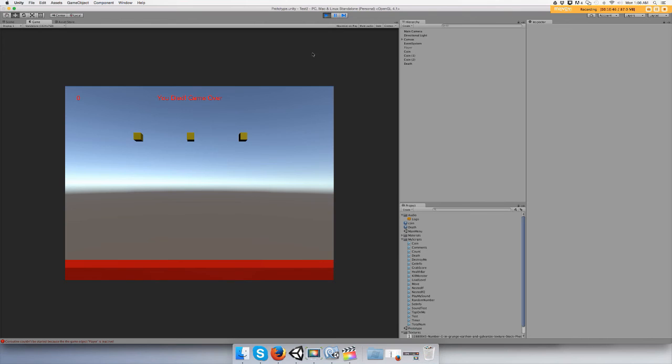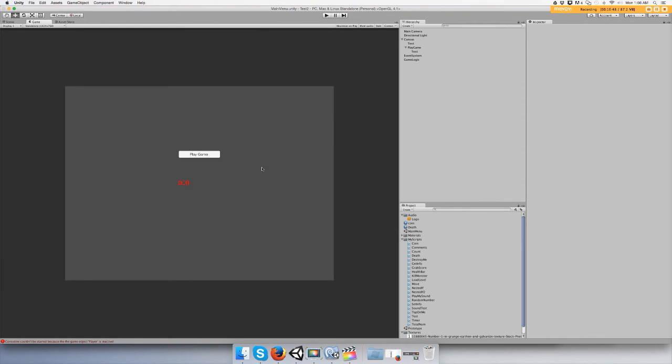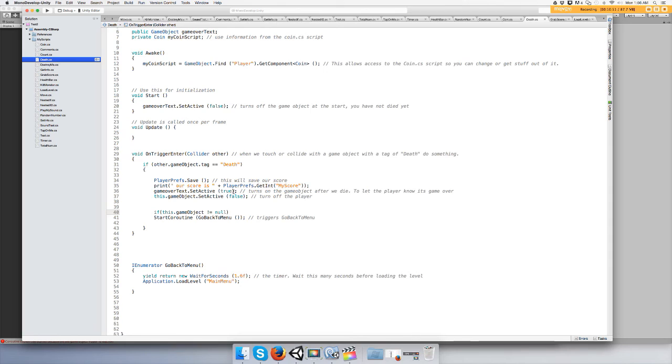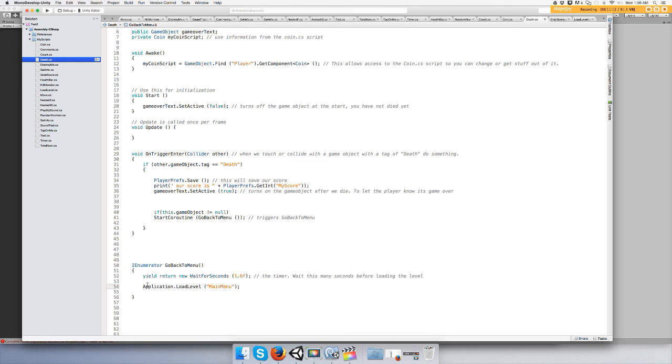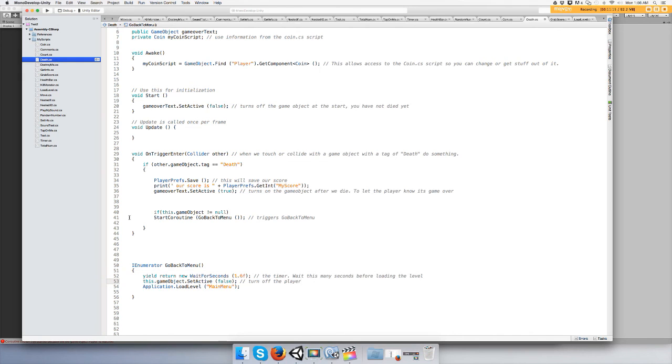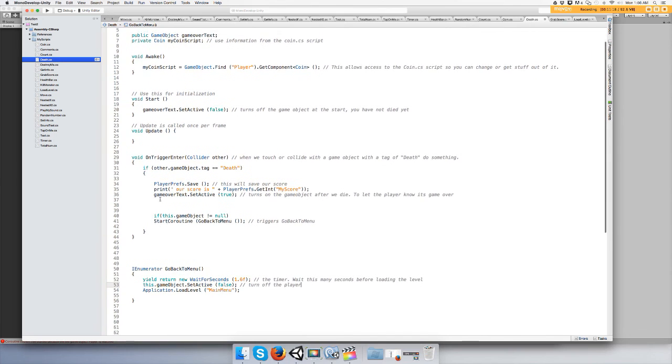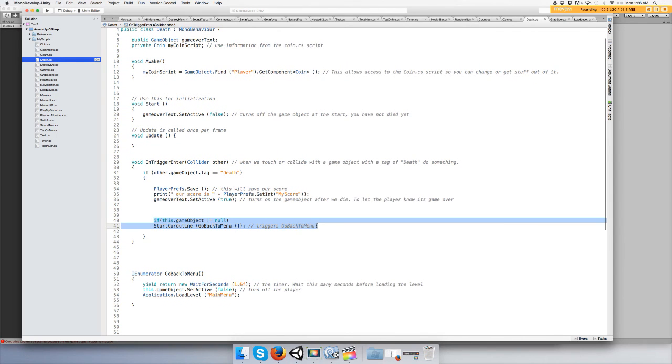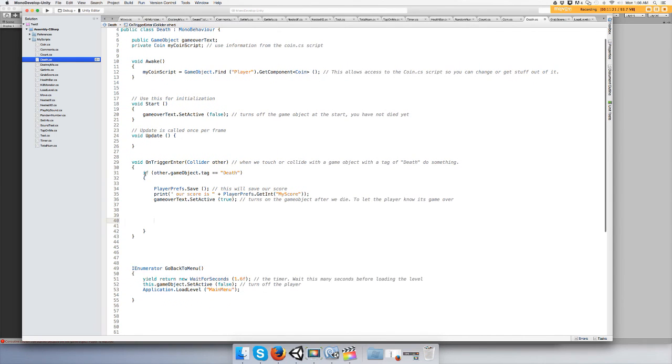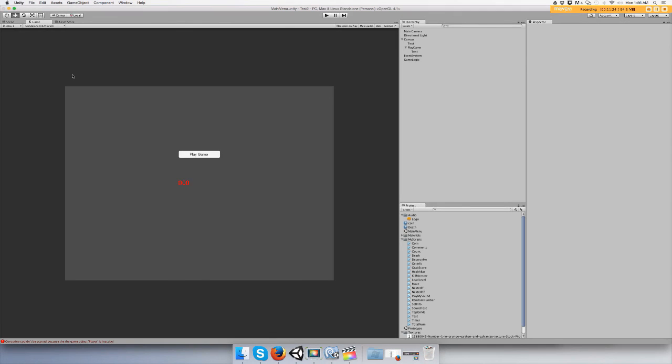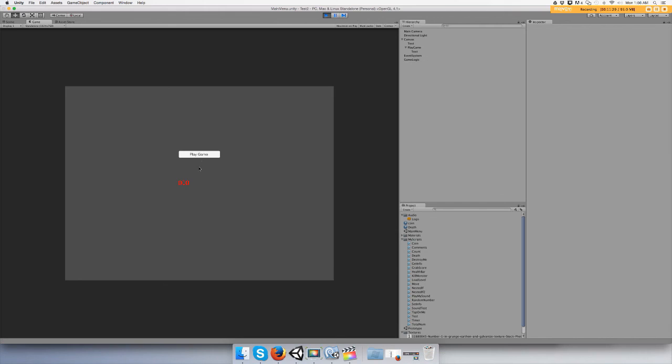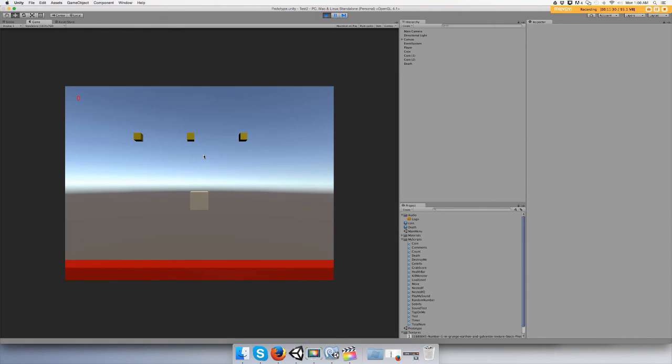Okay, so apparently we can't use that. I guess what we can do is instead of instantly turning off our player, maybe we can put it right here. Run it, play the game.